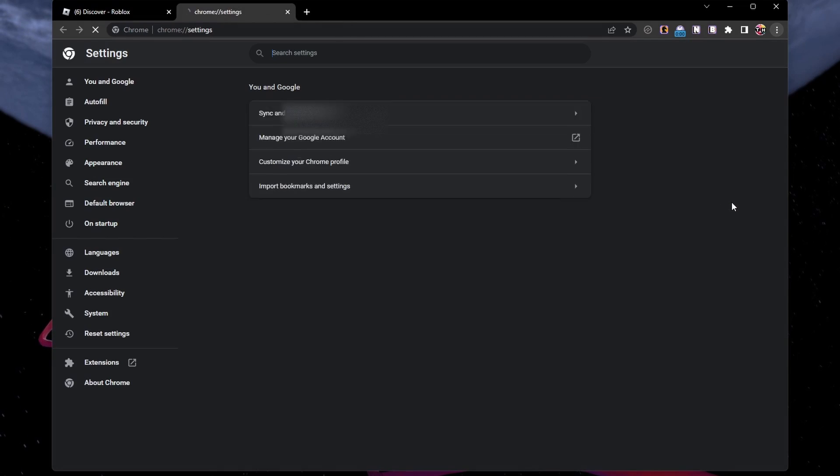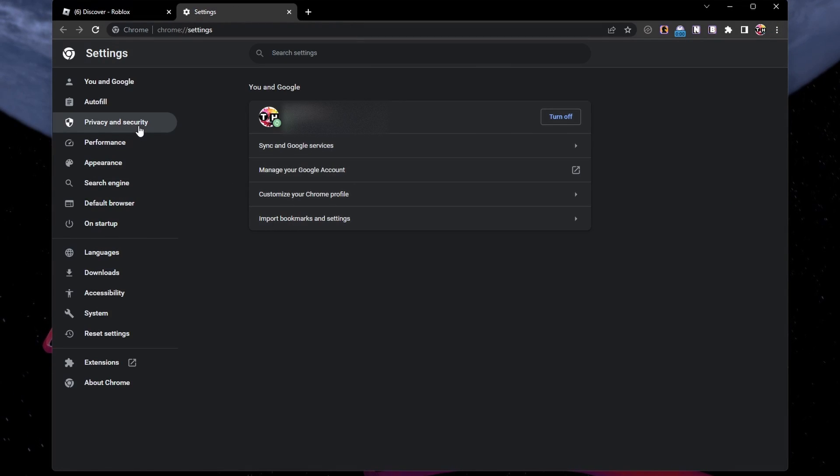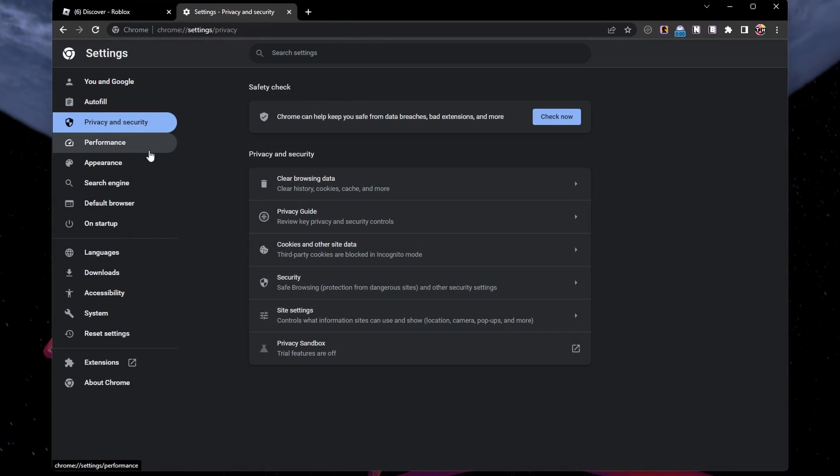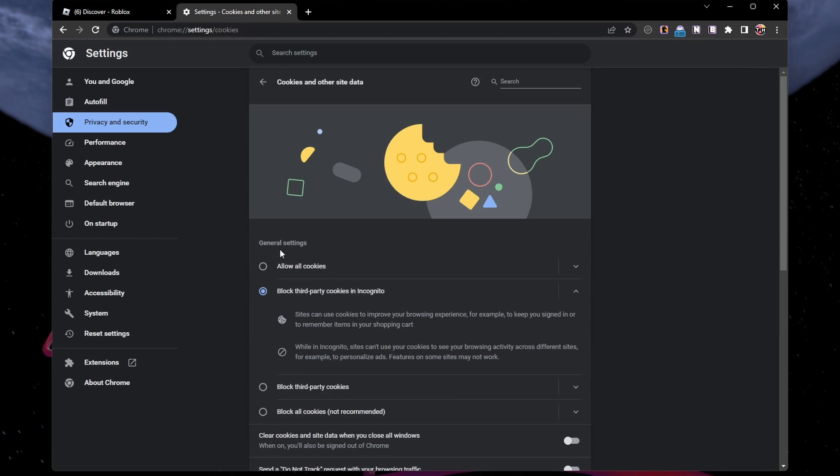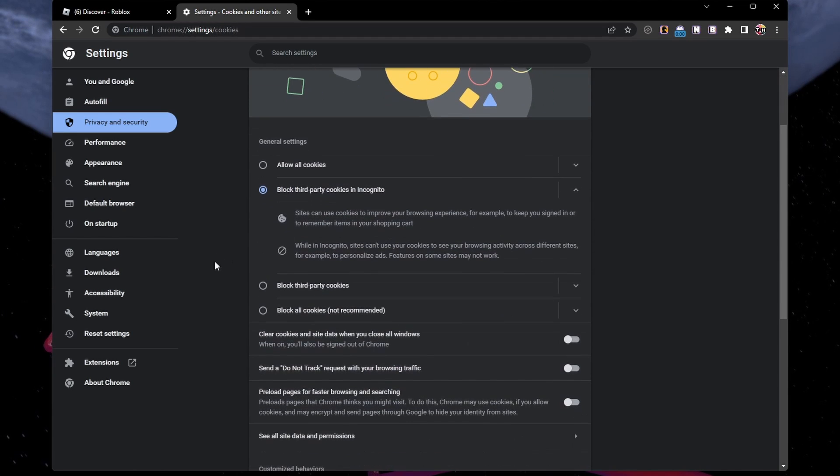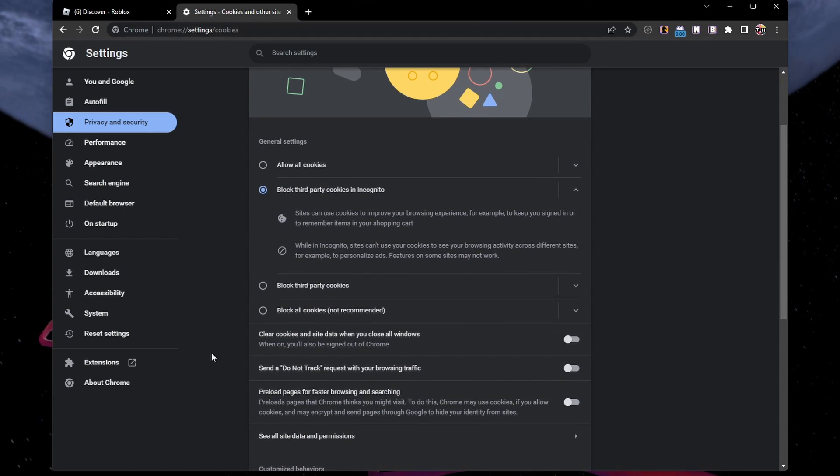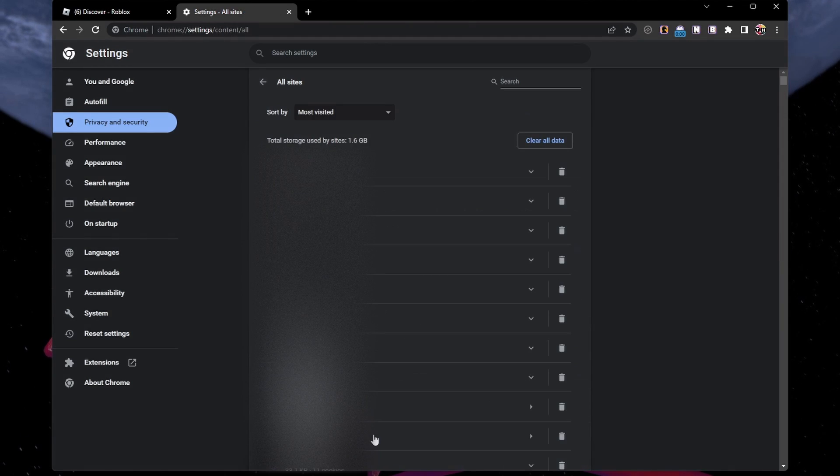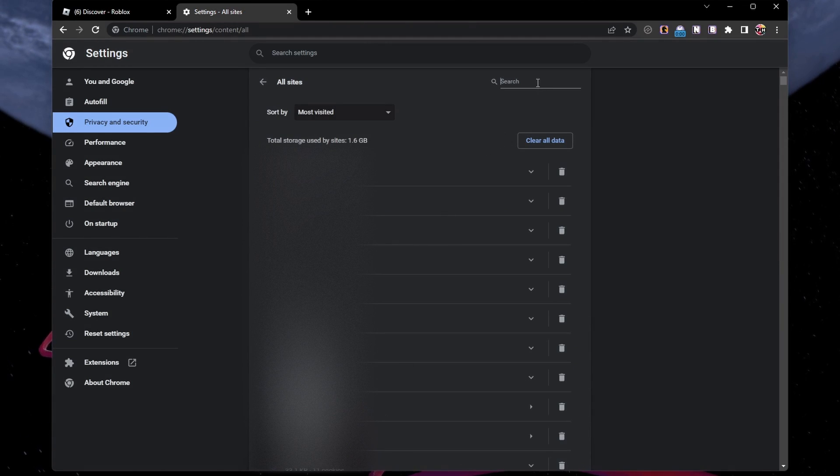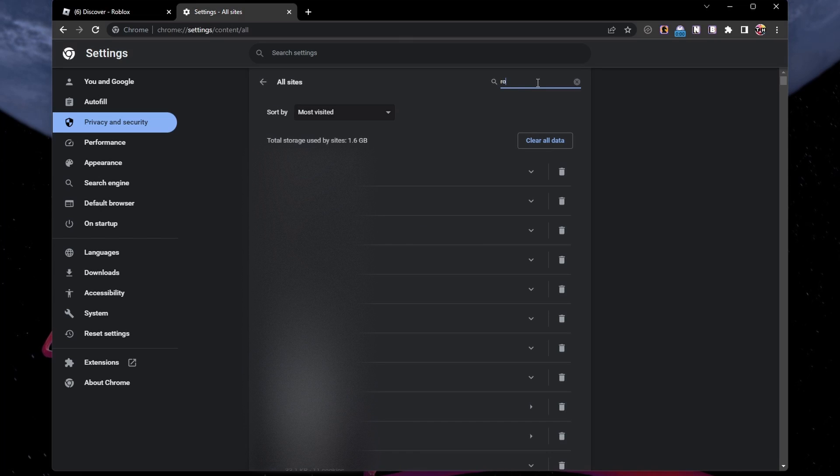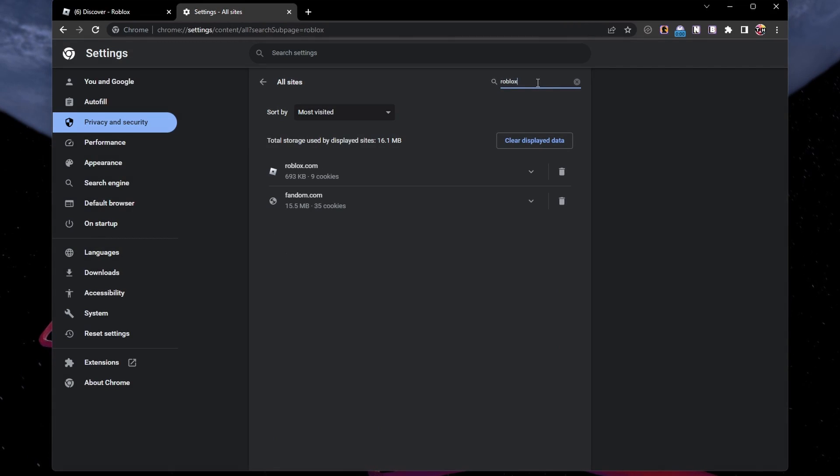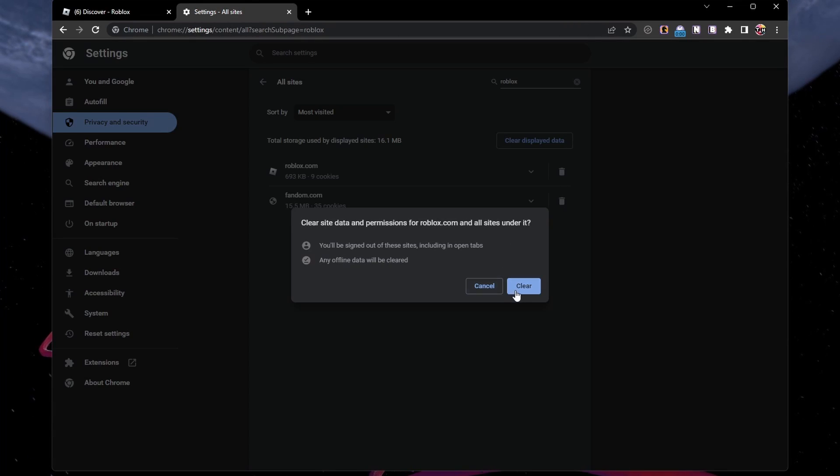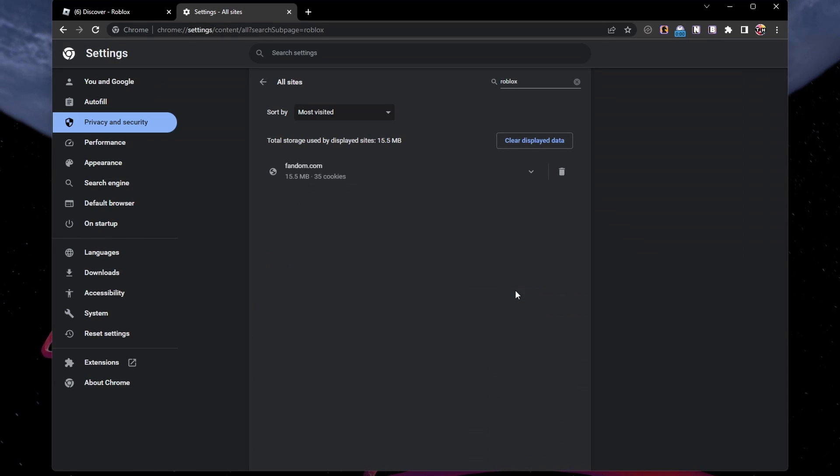Under Privacy and Security, select Cookies and other site data. From here, click on See all site data and permissions. This will allow you to search for Roblox and delete the site data for the roblox.com domain.